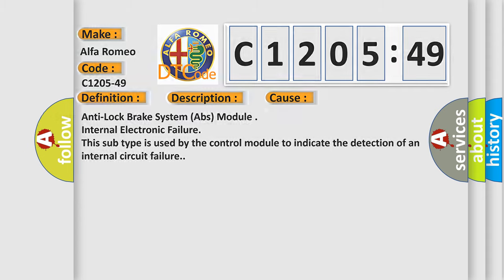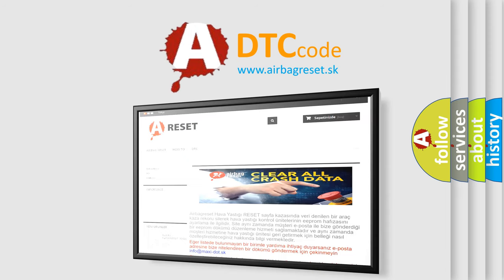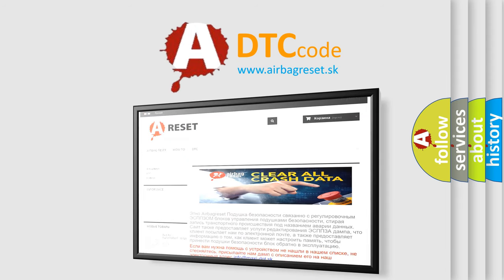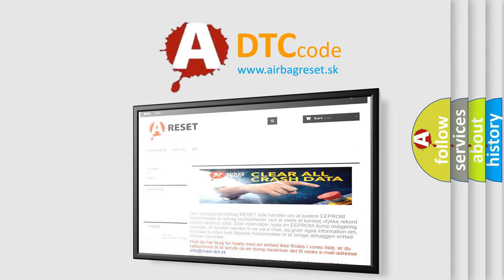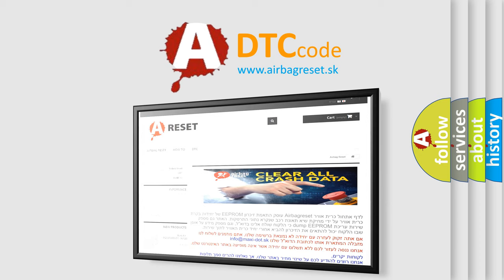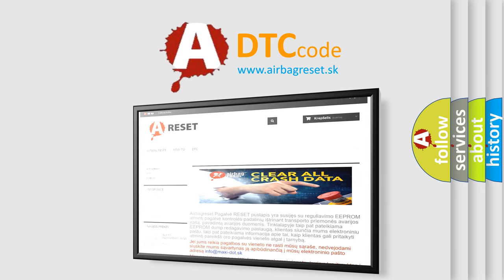The Airbag Reset website aims to provide information in 52 languages. Thank you for your attention and stay tuned for the next video.